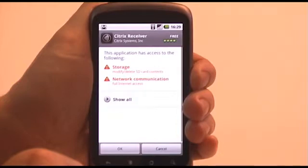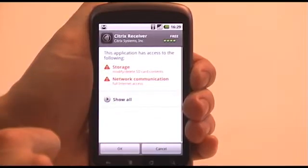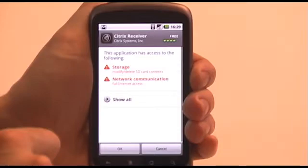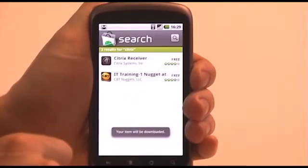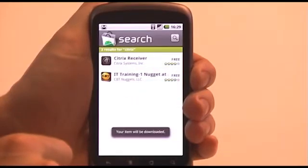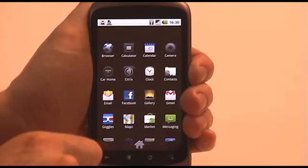The next screen will inform you that the Citrix Receiver for Android may wish to copy data to and from any SD card that may be installed, and that the Citrix Receiver will also need network access. Tap OK to continue. After a short period of time, you'll notice that the Citrix Receiver icon is available to you.